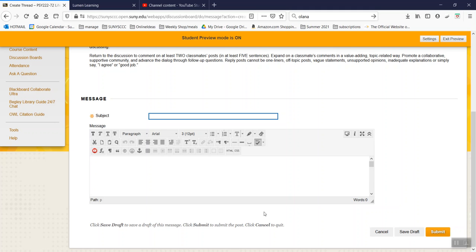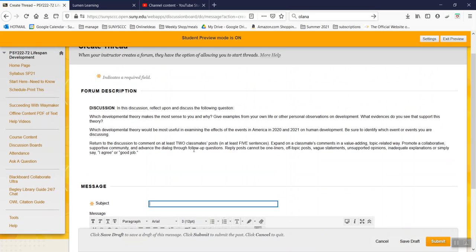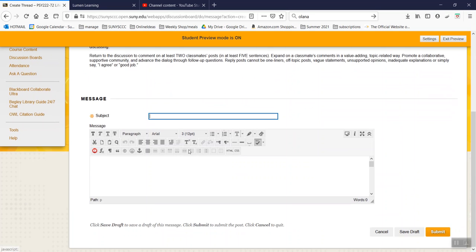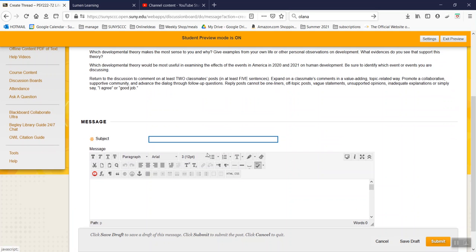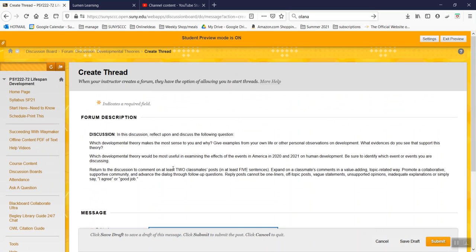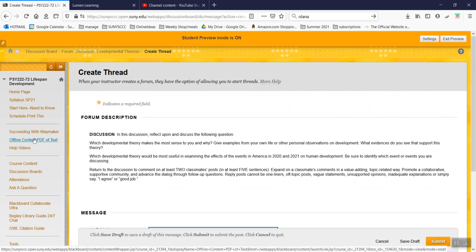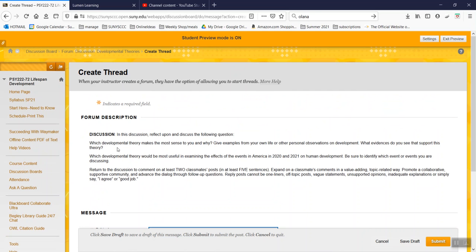That way you can edit it, work on it, go back to it, not worry about it getting lost. Blackboard can auto-log you off if you're idle for a period of time, if you're not actively working. So just keep that in mind when you're working on a quiz or a discussion.